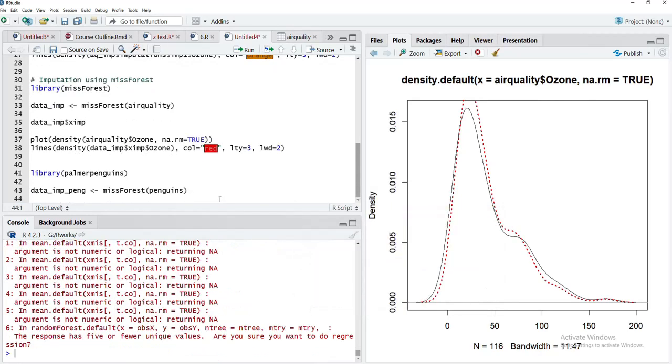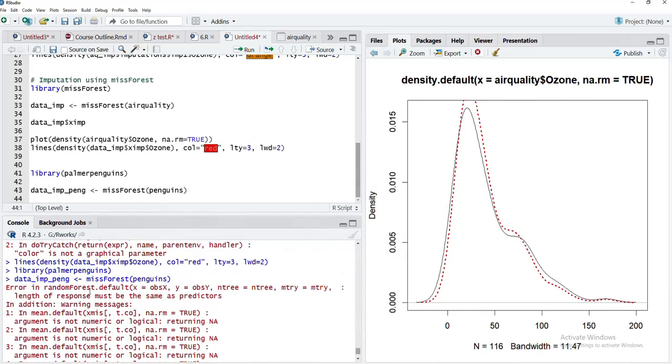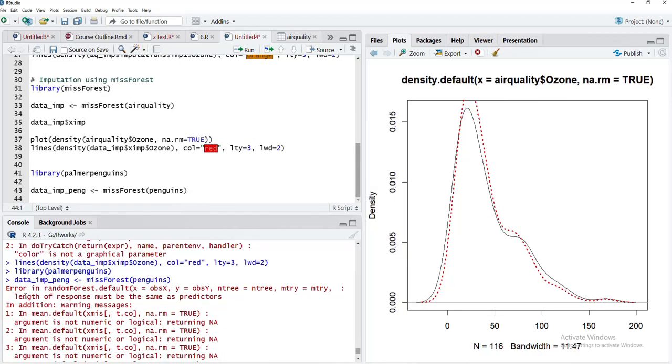I'll run this as data_imp_penguins. I'll provide the penguins dataset and run that. Many errors occur because missForest uses random forest functions at the back end, and random forest requires data to be provided as a data frame.